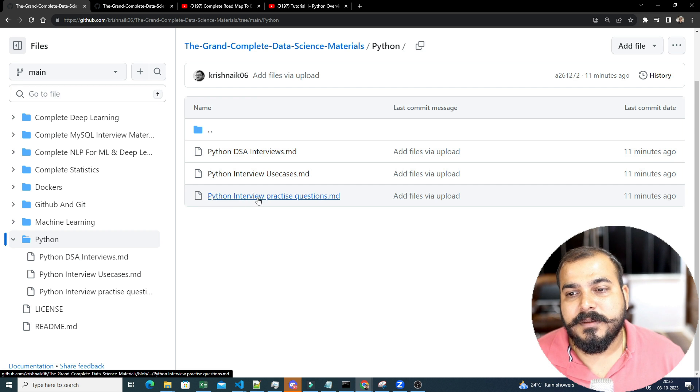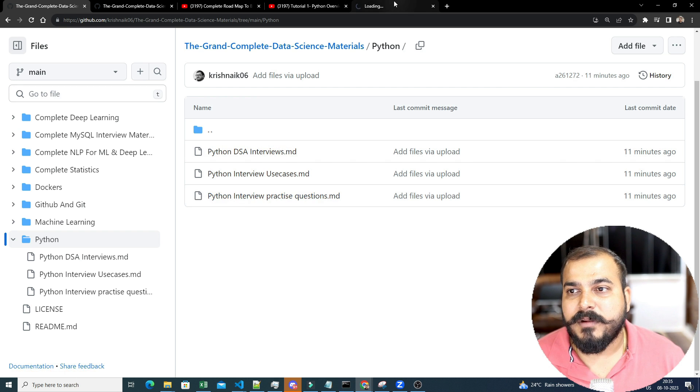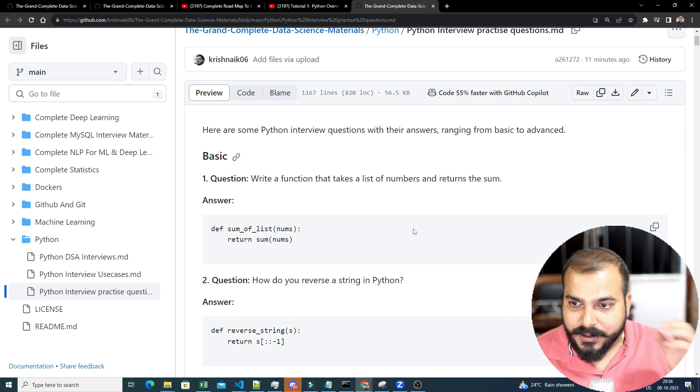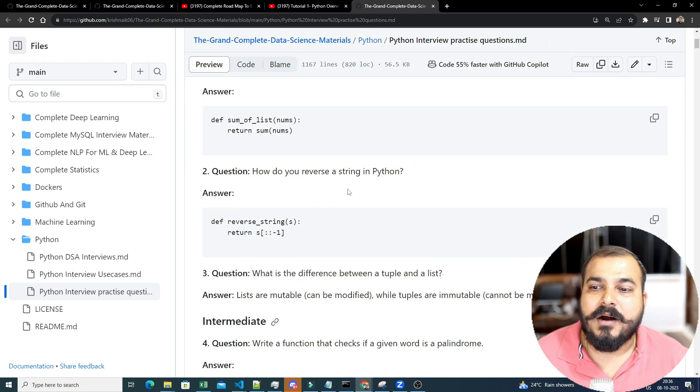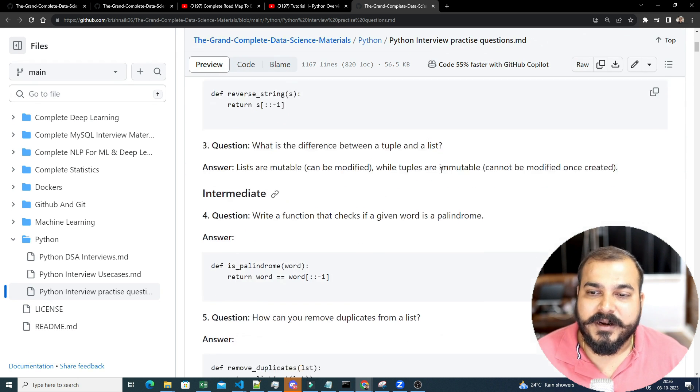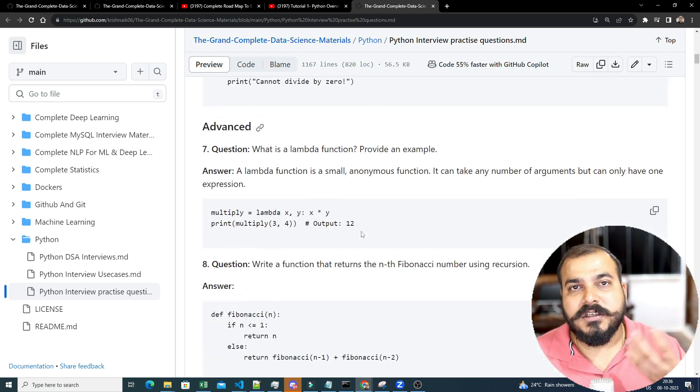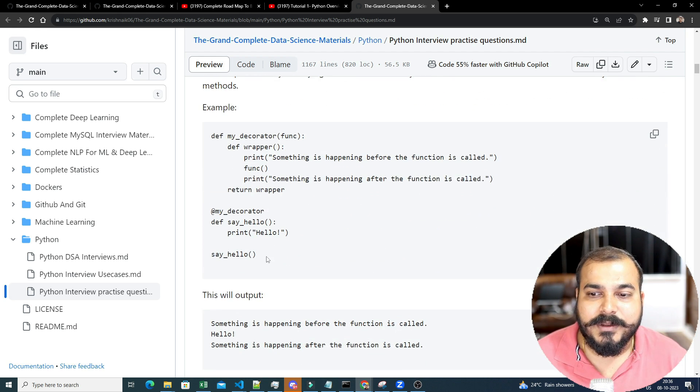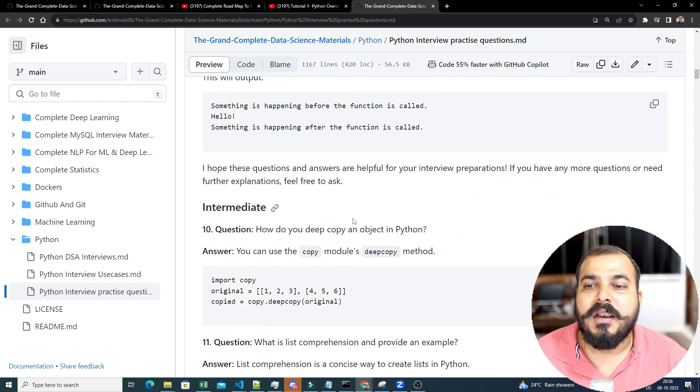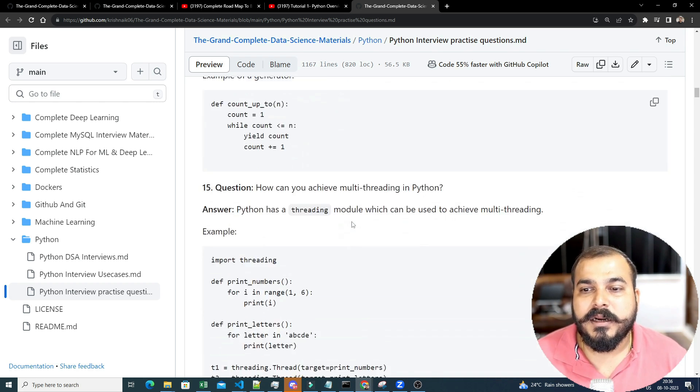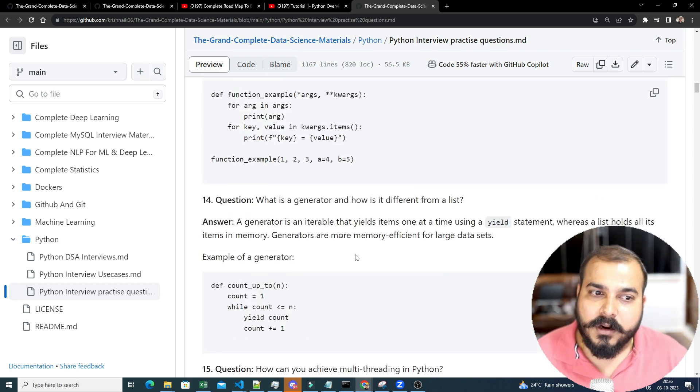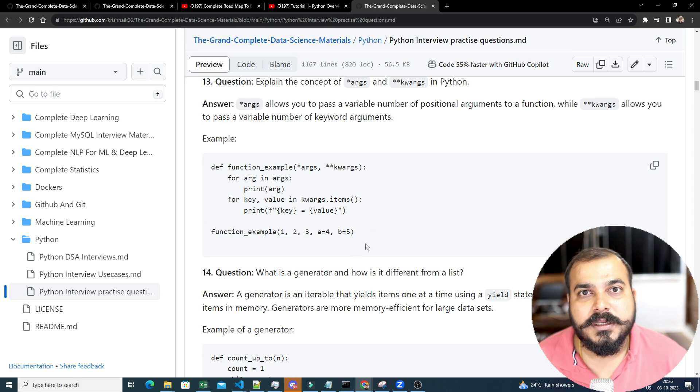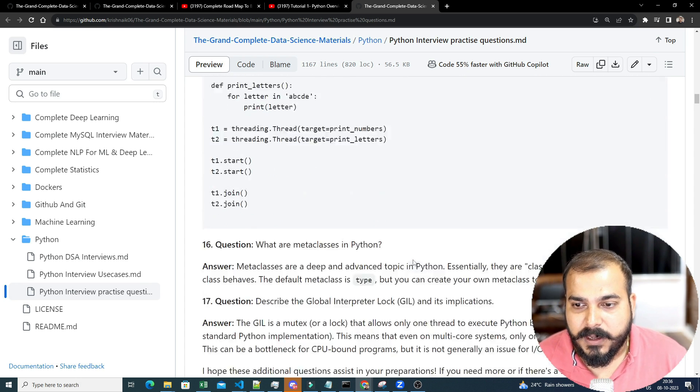One is the Python interview practice question. So if I probably click on this, this is something like basic to intermediate, like how do you reverse a string, write a function that takes a list of numbers, returns a sum, like just for logic building, like all the questions and answers are there with respect to the Python code. It's all like how you are able to do it, whether you are not able to do it, if you are not able to do it, definitely what's the solutions? Solutions is also given for you.